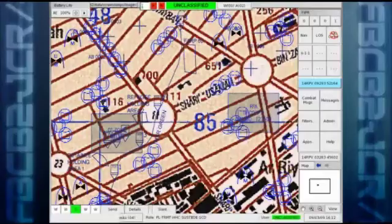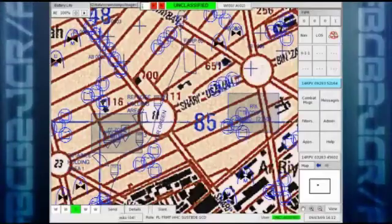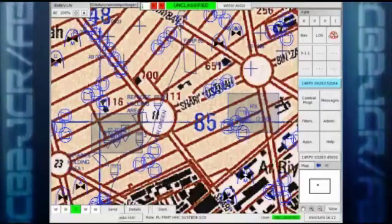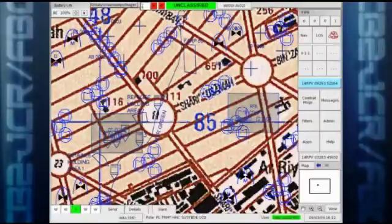If you looked at the main FBCB2 screen here, it was cluttered with a lot of important information, but too much to see at the same time.